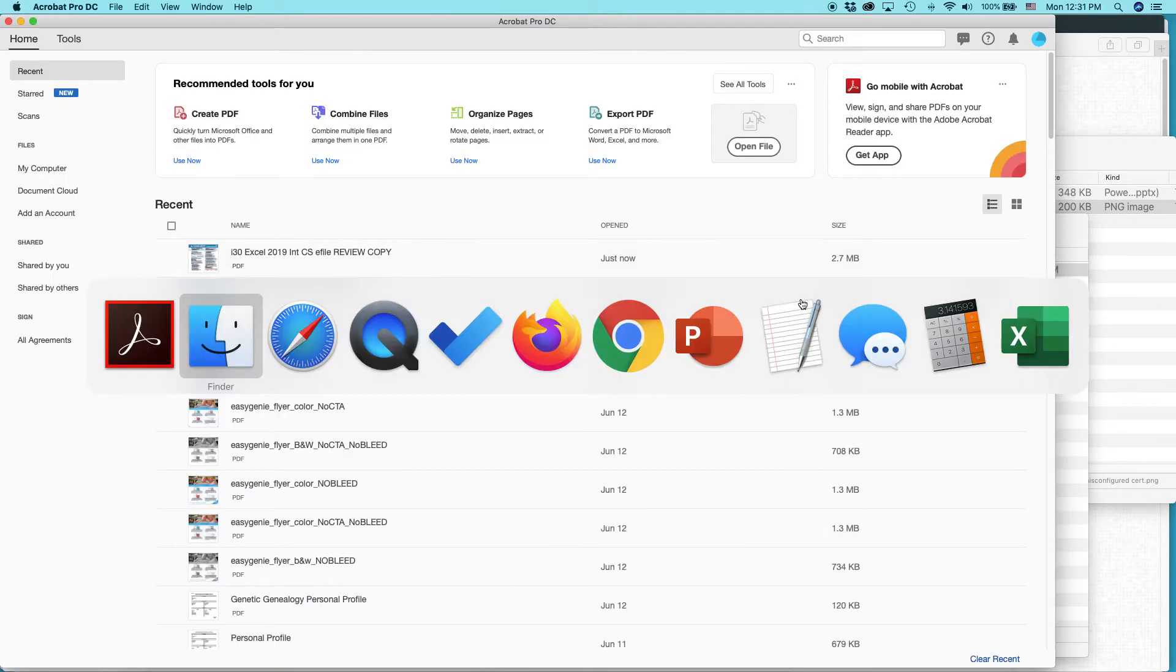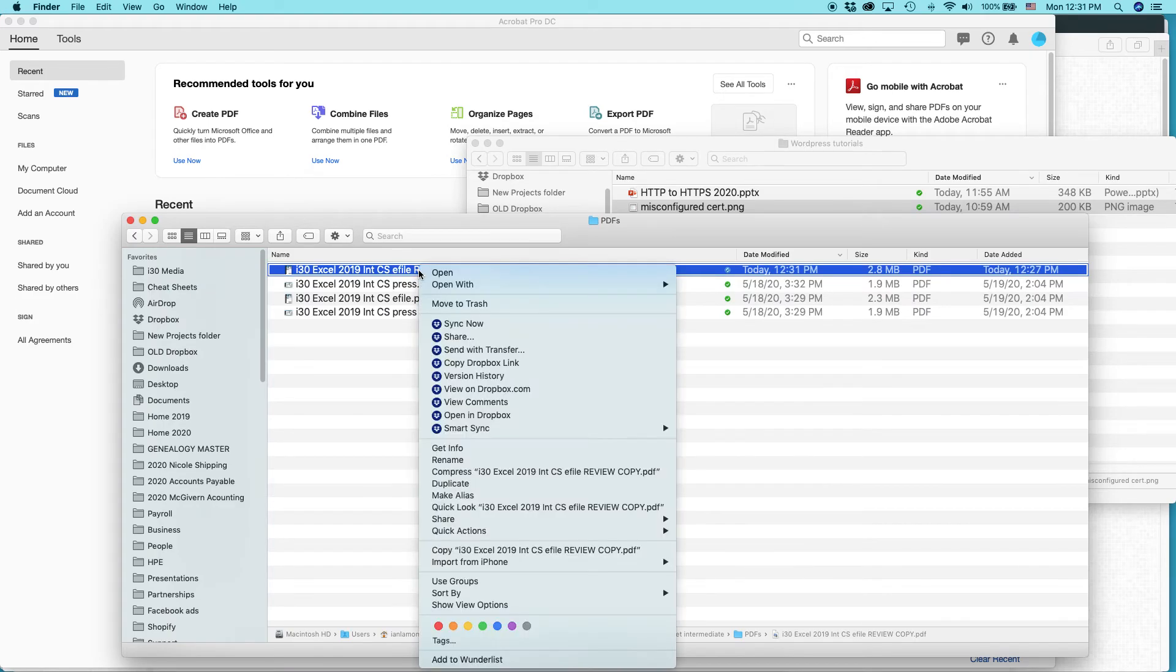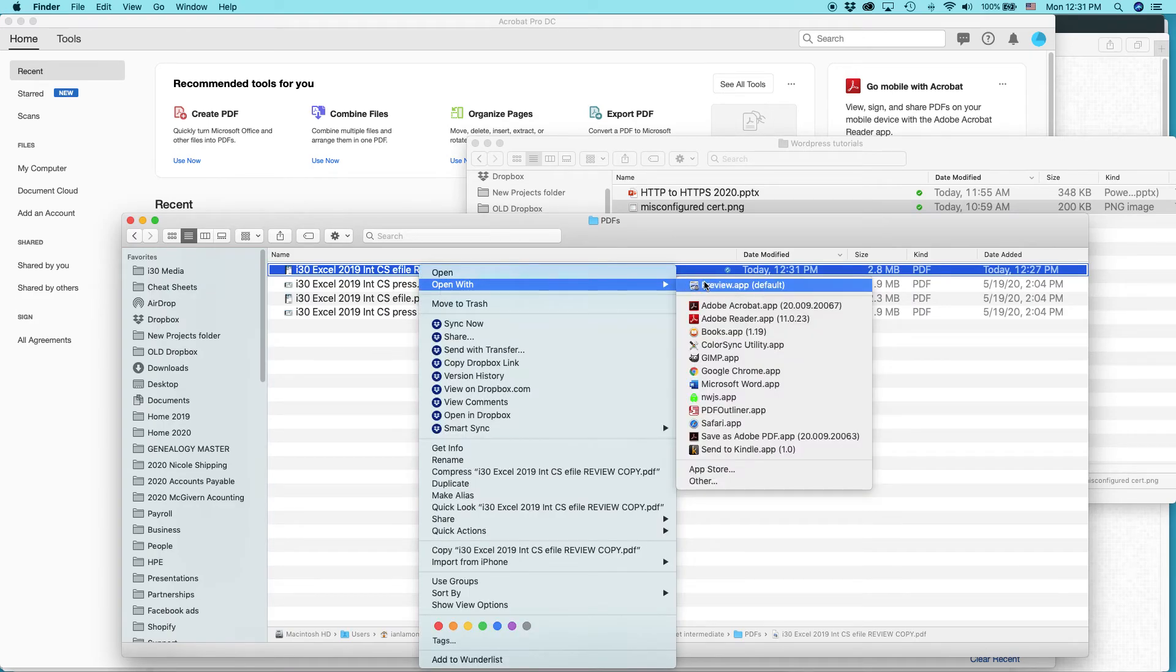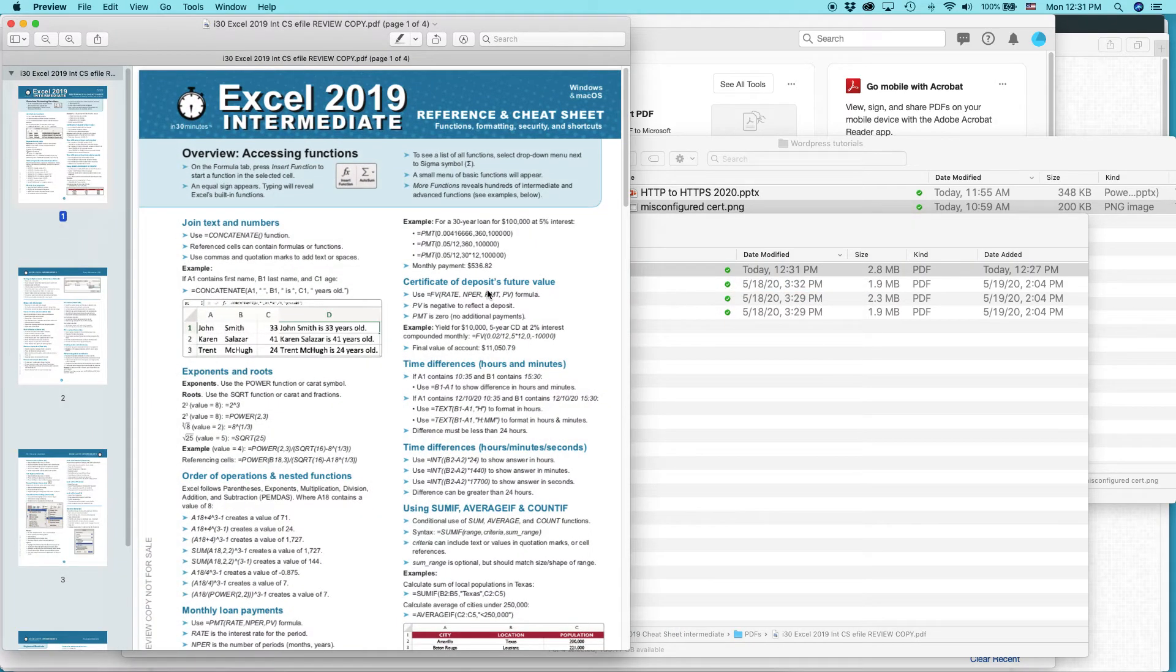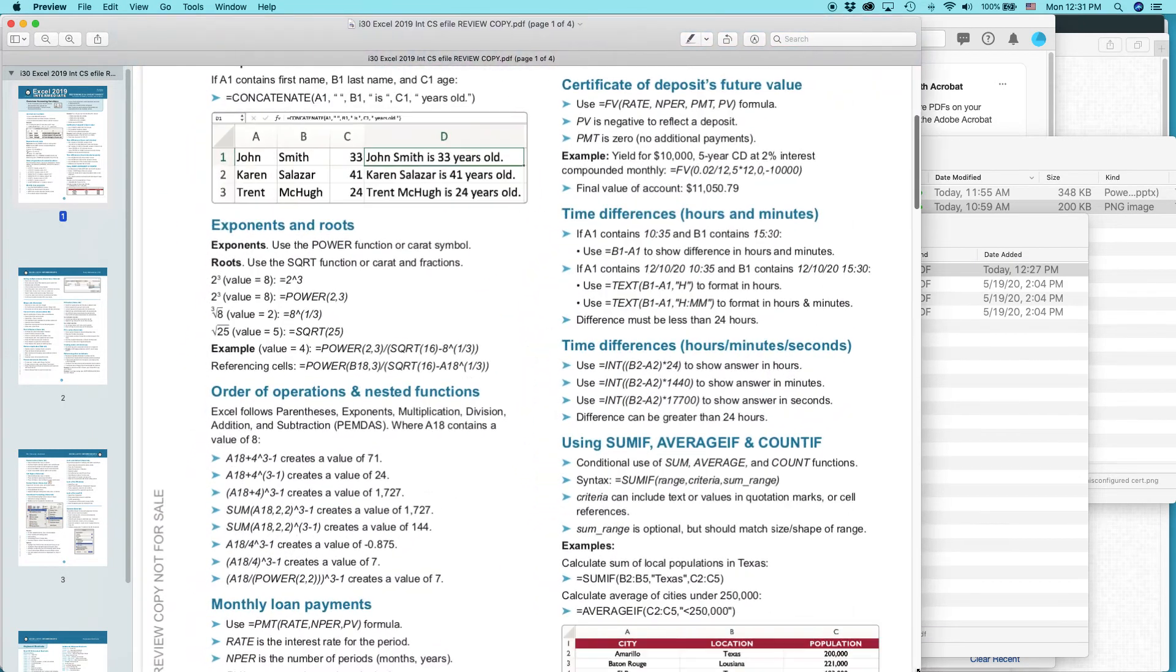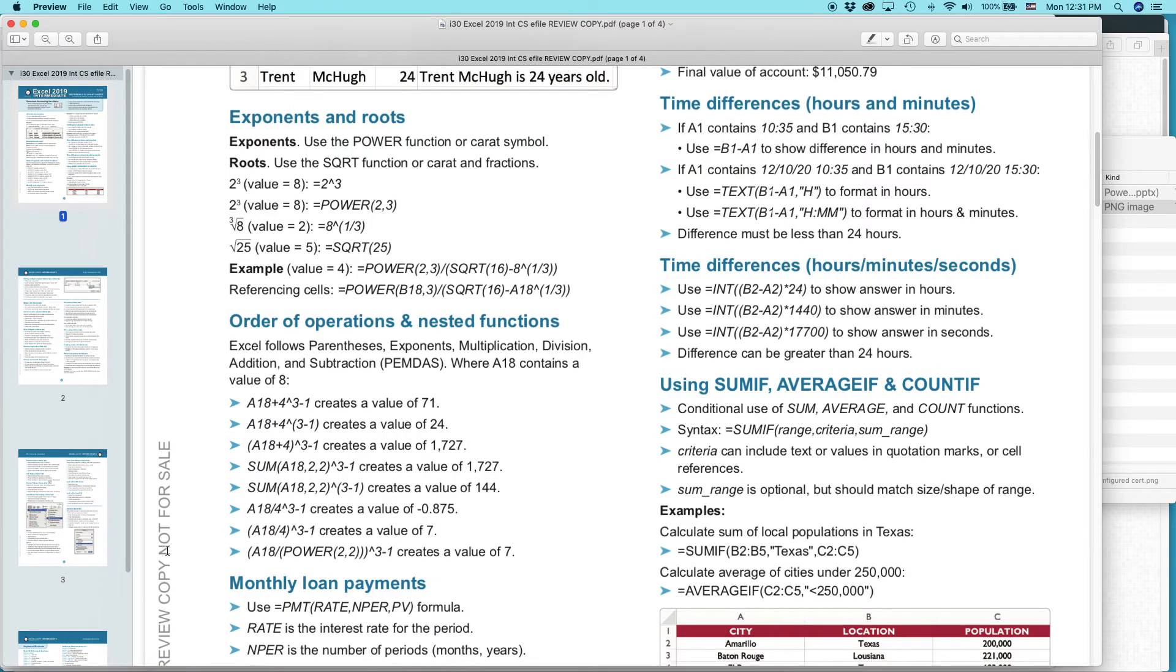And let's take a look and see what it looks like in the other. This is the Mac OS preview. Another way to look at the PDF. Here. And you can see it. Review, copy, not for sale.